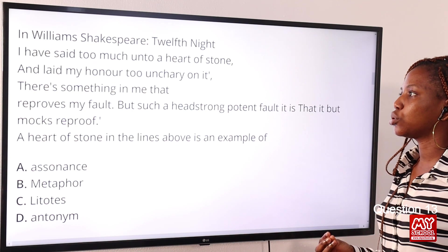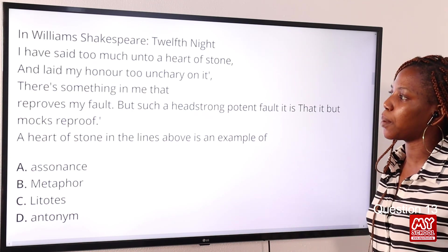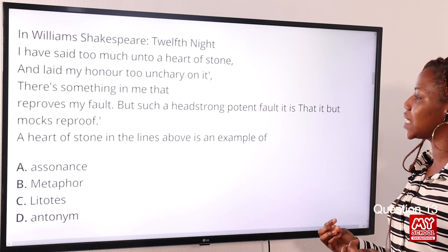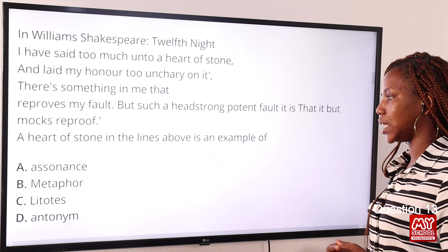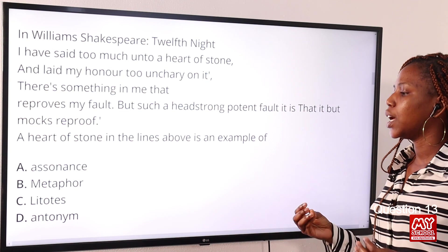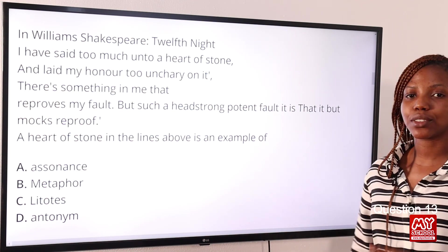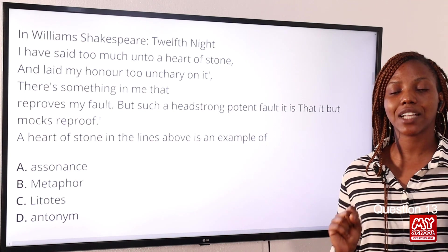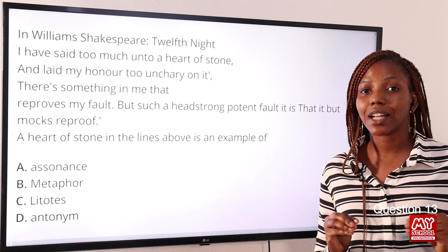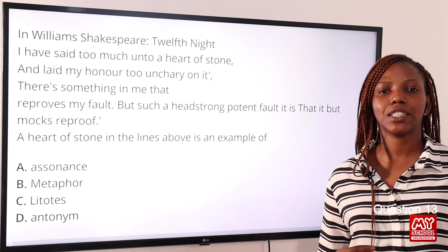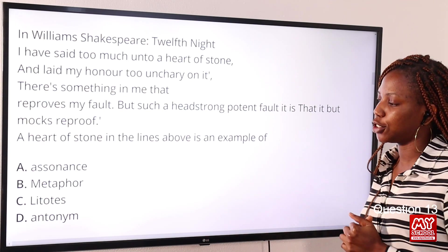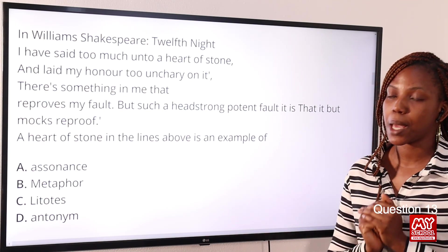Question thirteen from William Shakespeare's Twelfth Night: 'I have said too much unto a heart of stone.' The phrase 'a heart of stone' in the lines above is an example of Option A: assonance, Option B: metaphor, Option C: litotes, Option D: antonym. The answer is metaphor — 'a heart of stone' means a heartless, stony heart, a direct comparison between stone and heart. Option B: metaphor.